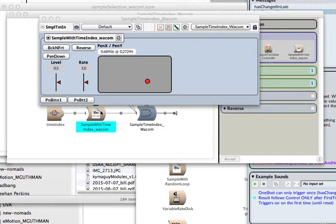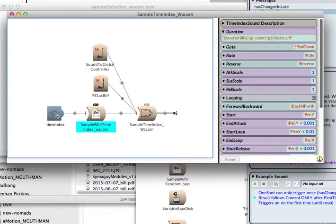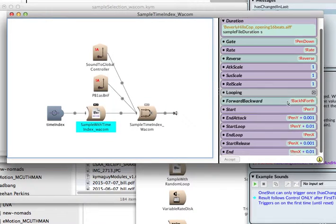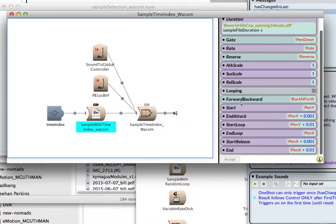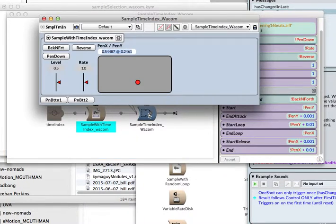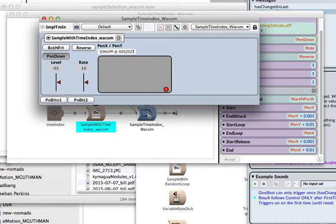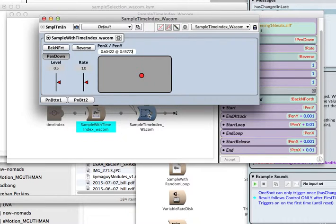So I'm using the sample with time index and in this I'm selecting the start and the end times of the audio file using the pen in its location. So if I start, pen down triggers that sample, but if I move up...